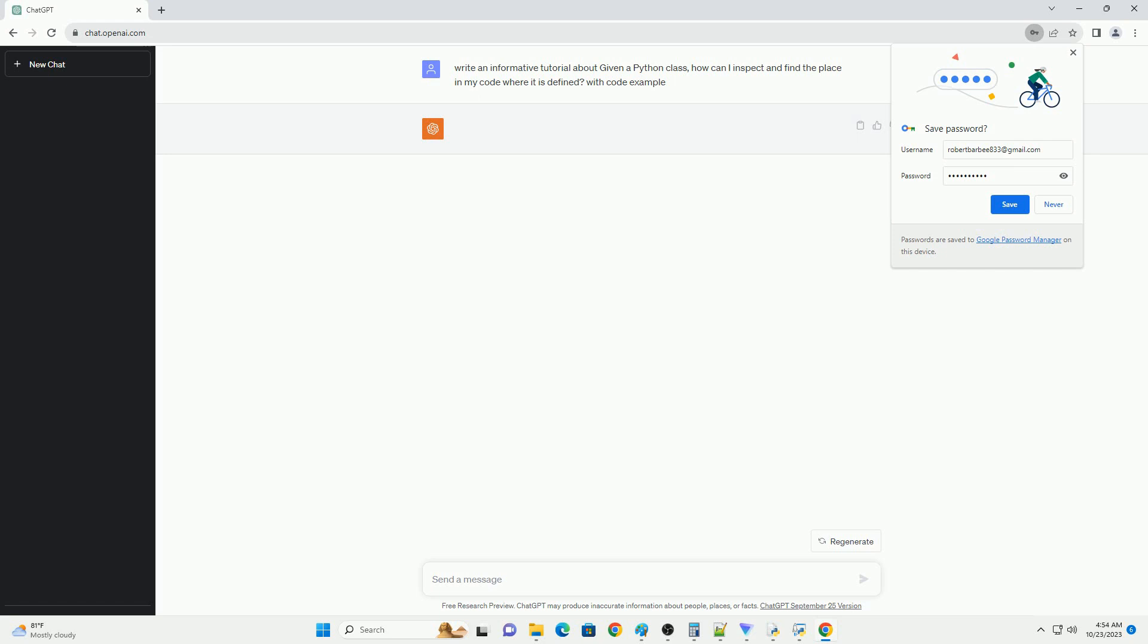Inspecting and finding the definition of a Python class can be helpful for various purposes, from understanding the code to debugging and documentation. You can use the inspect module, doc strings, or your IDE's features to locate class definitions efficiently. Each method has its own use case, so choose the one that best fits your needs.